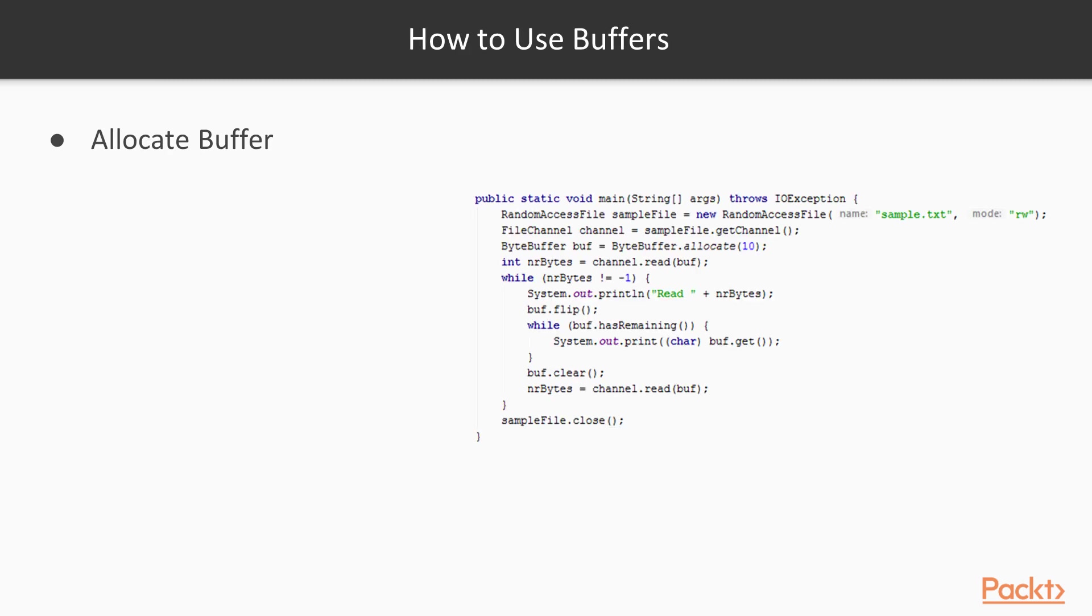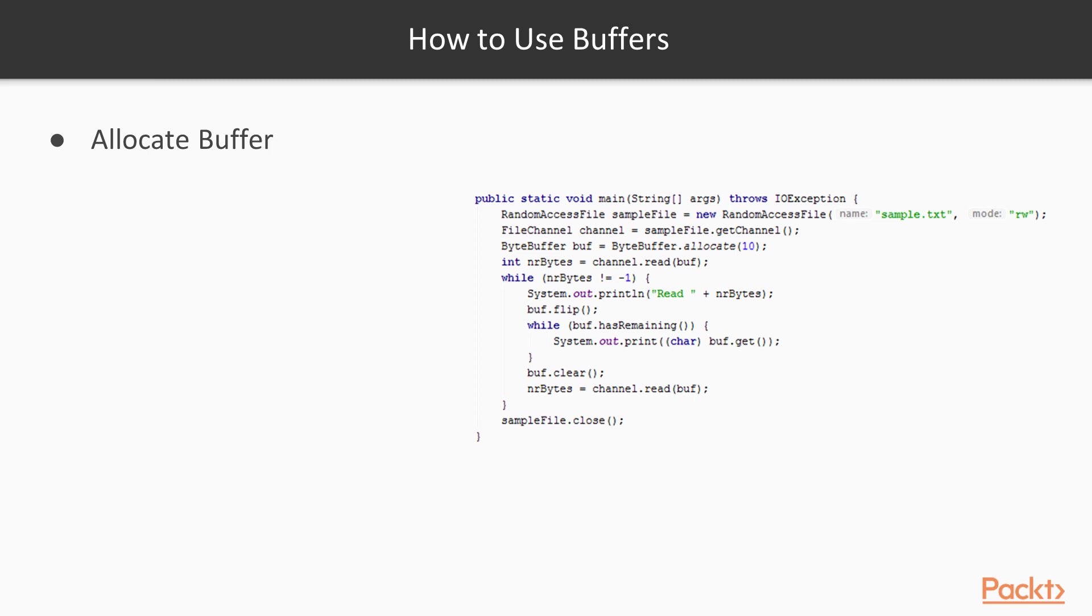How should we use the buffers? We should allocate it, as it's the same example as we have seen already in the previous slide. We allocate it 10 bytes long in the example. Then we write data to the buffer from the channel. And then we have to flip the buffer. Flipping the buffer just modifies the position and limit. And it prepares the buffer from write mode to read mode. So we were writing into the buffer, then we flip it, and then we start to read from the buffer. And when we flipped the buffer, then we can read the data from the buffer.